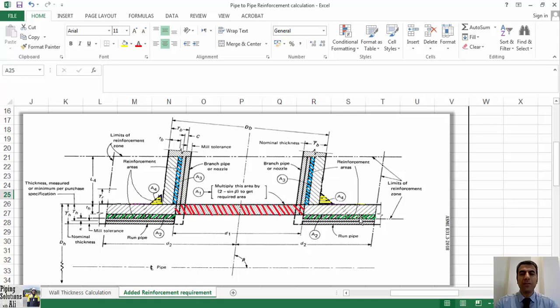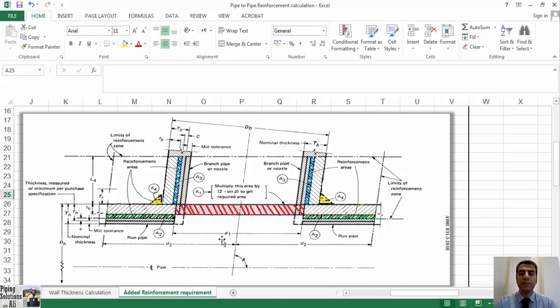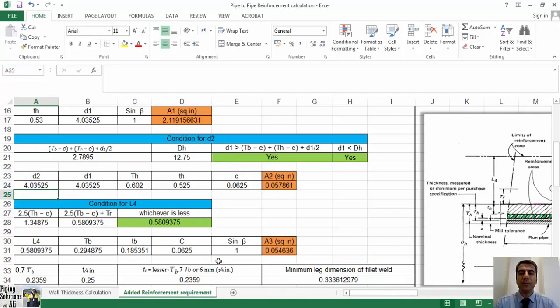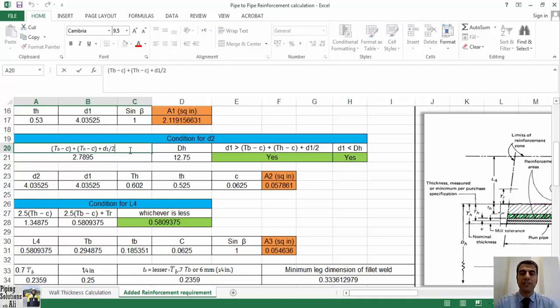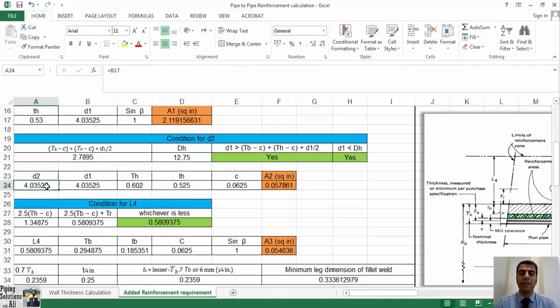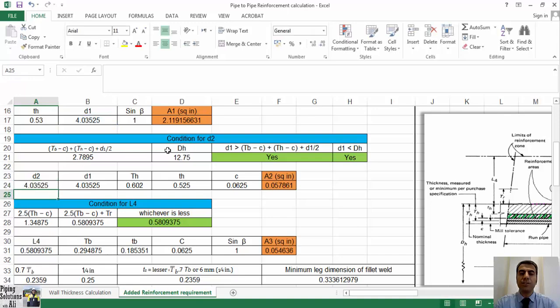To calculate A2, we should specify d2, defined by the code as d2 equals half width of reinforcement zone, that is equal to d1 or tb minus c plus th minus c plus d1 divided by 2, whichever is greater, but in any case it's not more than d1. In our example, d2 will be equal to d1 because it meets the mentioned conditions.